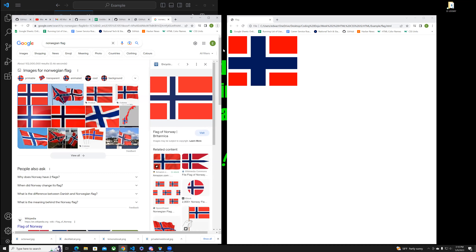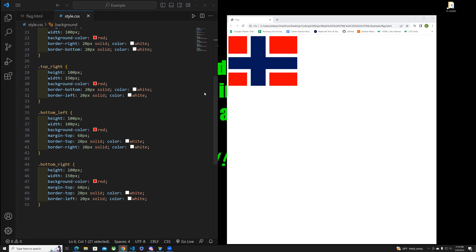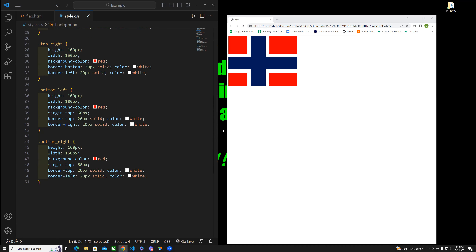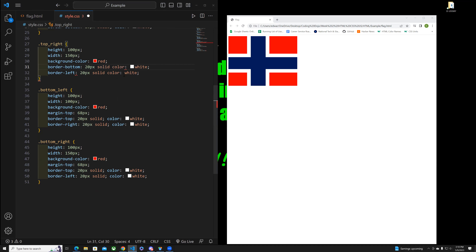Let's slow down here — I noticed something. See how on one line we have '20px solid' and then a semicolon, then 'color white'? You actually have two rules on the same line. The semicolon ends the first rule, so we need to delete the semicolon and also delete the colon and the word 'color' to make it '20px solid white' as one rule.